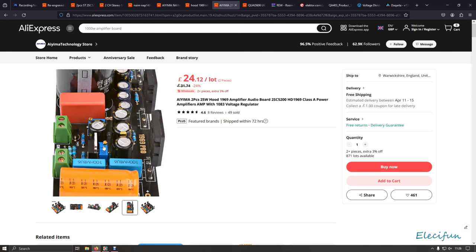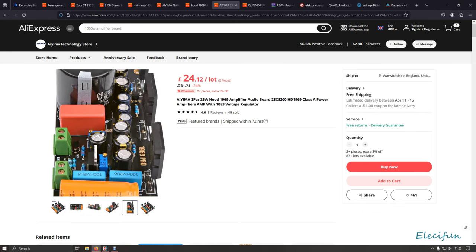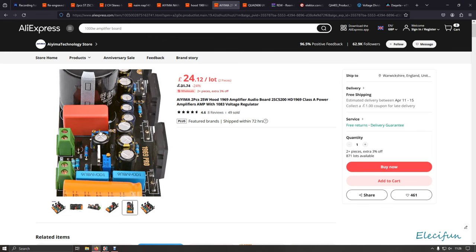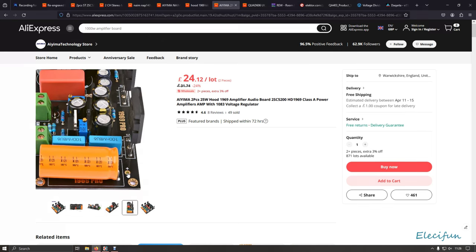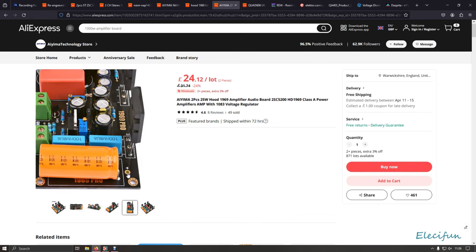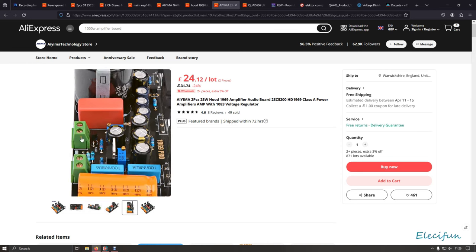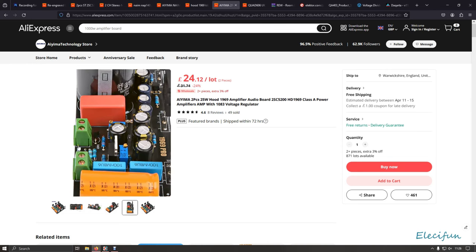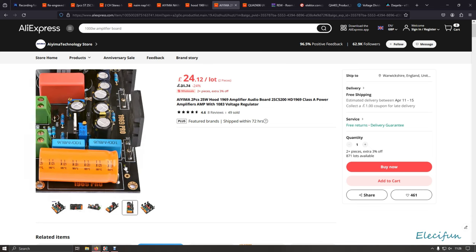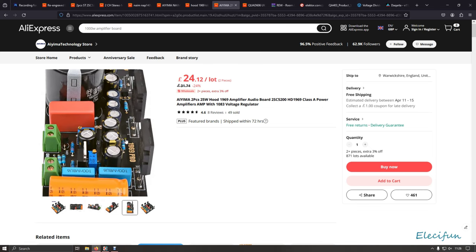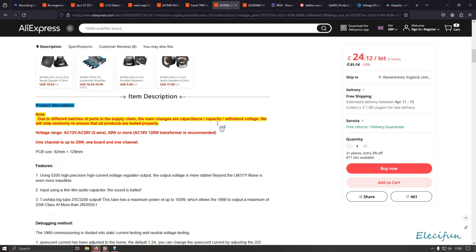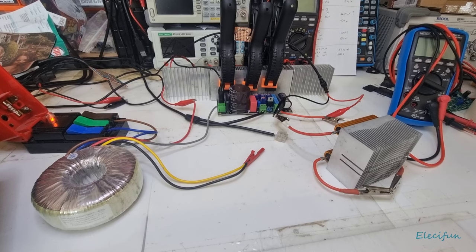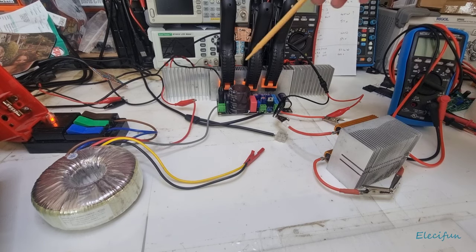This 2K202 is to adjust the quiescent current. They suggest running about 1.2 amps, some suggest a little bit higher like 1.4. And this is a 204 I believe, and that is for adjusting the voltage. You do that by putting the positive side of your multimeter probe here. The voltage range is 12 to 28 volts AC.